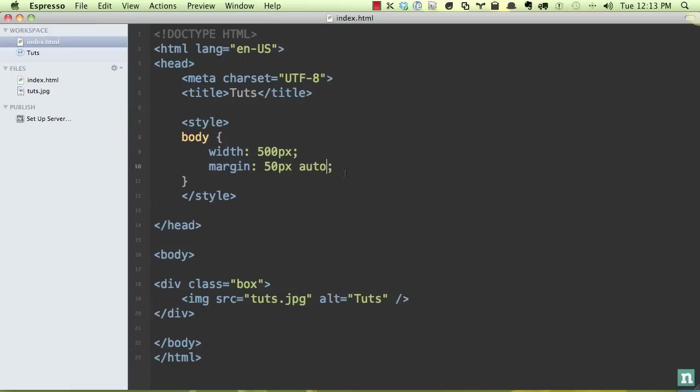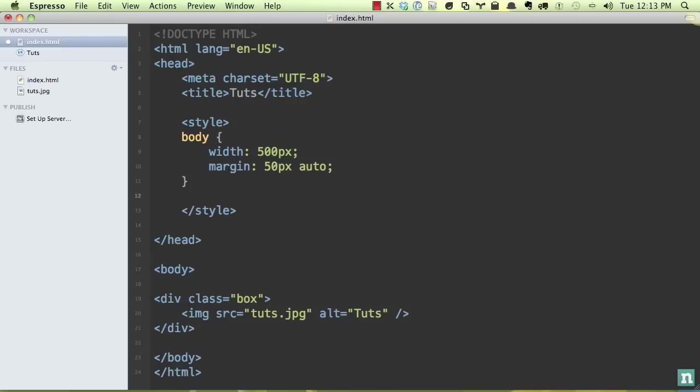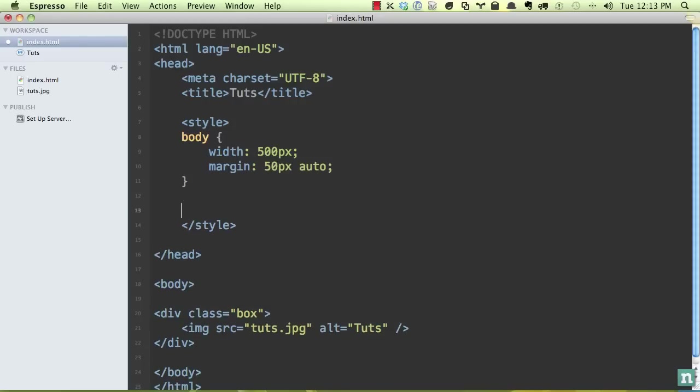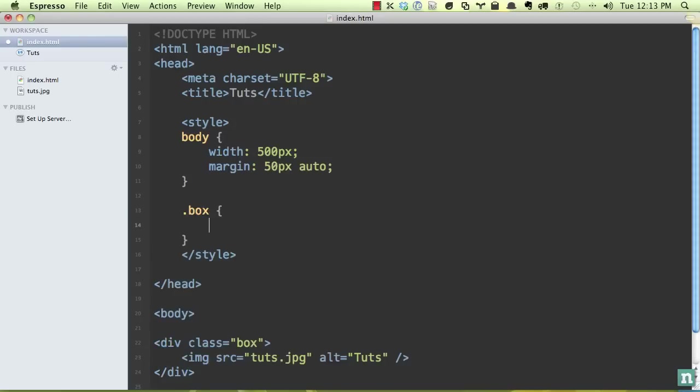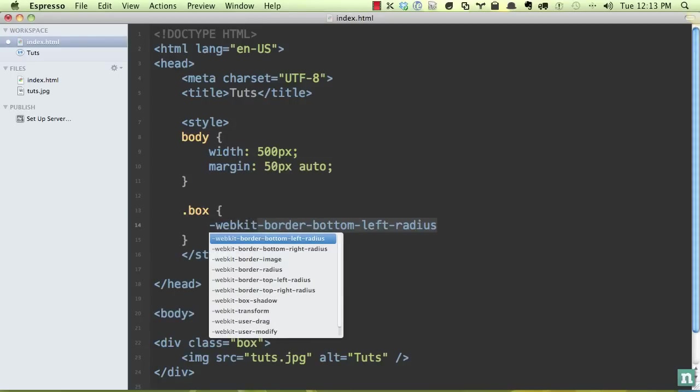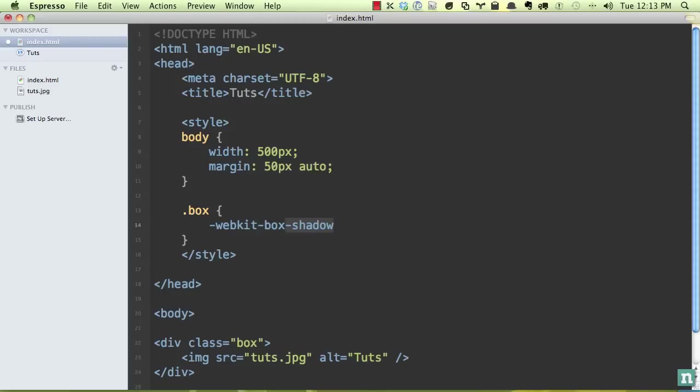All right. So the next step is let's start styling the box and this is the parent container. So we'll begin by applying a shadow. We will need to do WebKit, Mozilla and the official, but we're going to save some time for now. And I'll just do WebKit and then we'll apply the rest later.